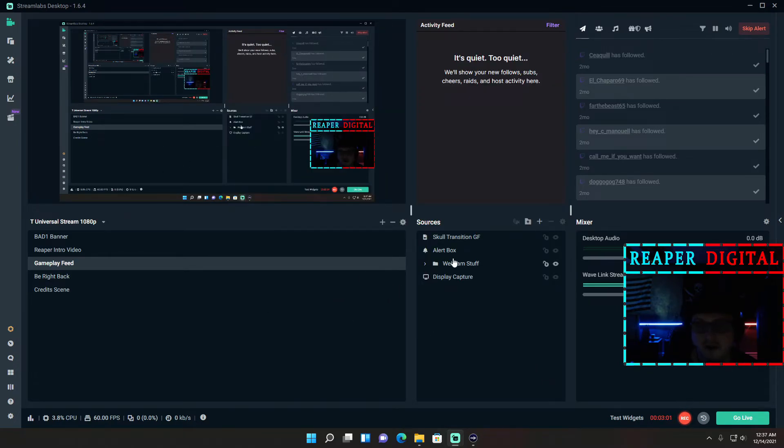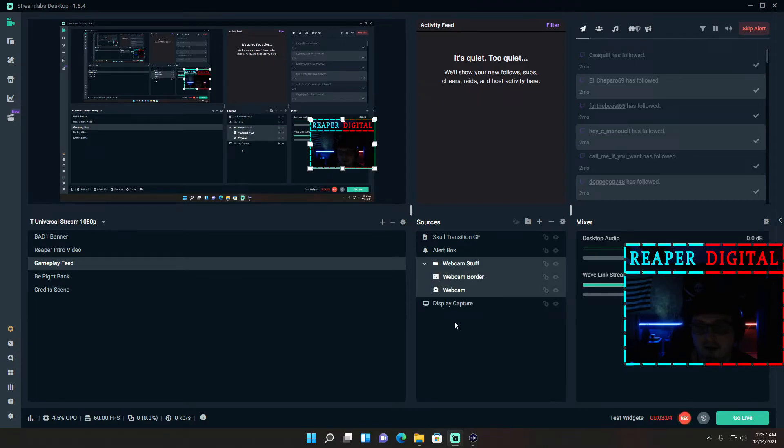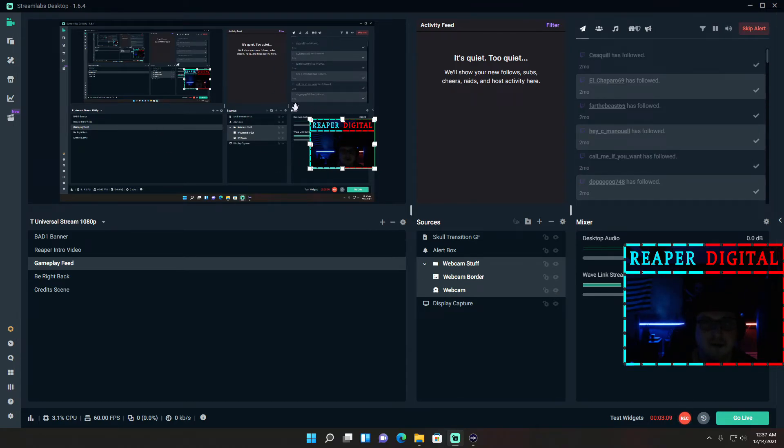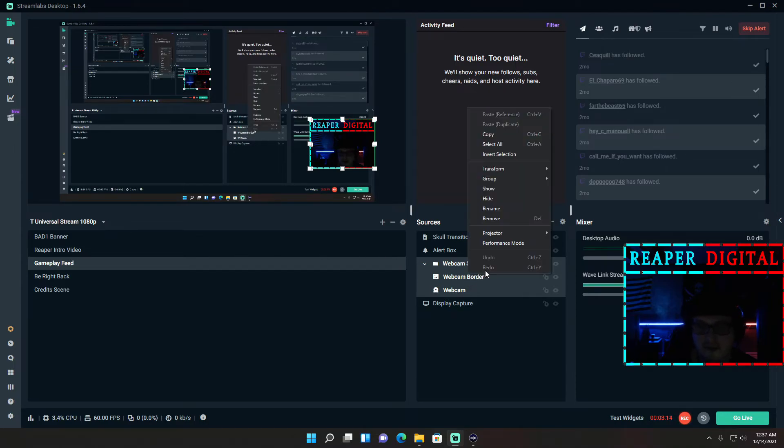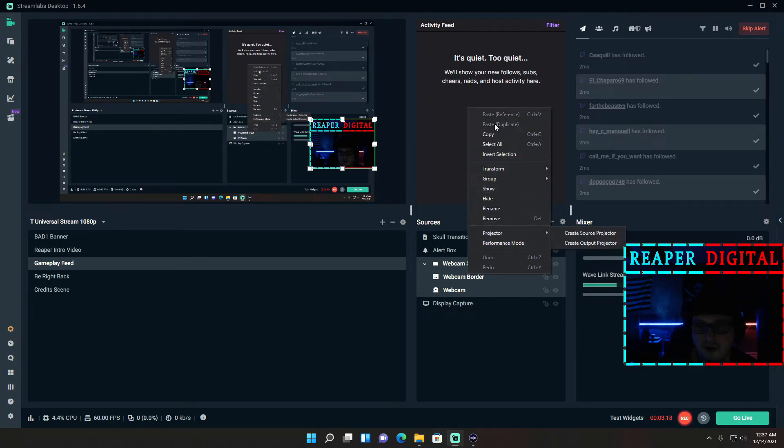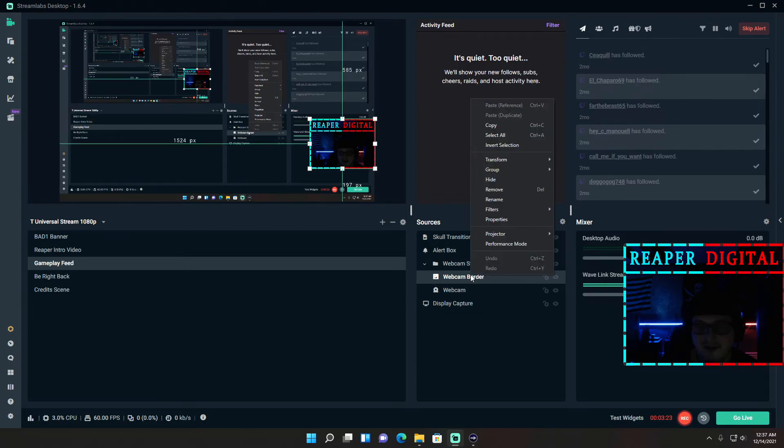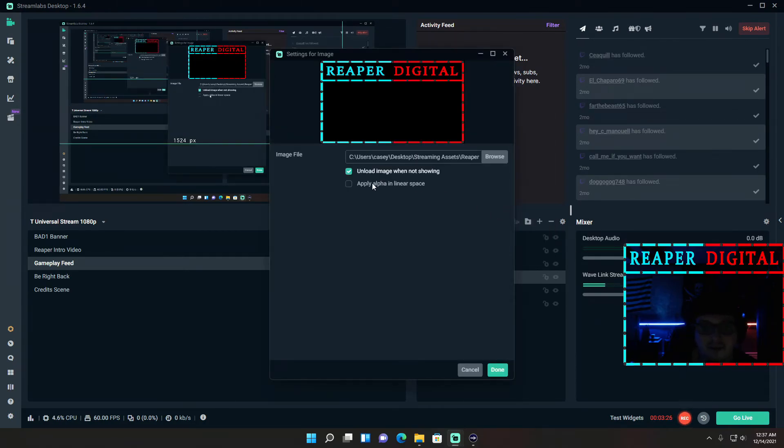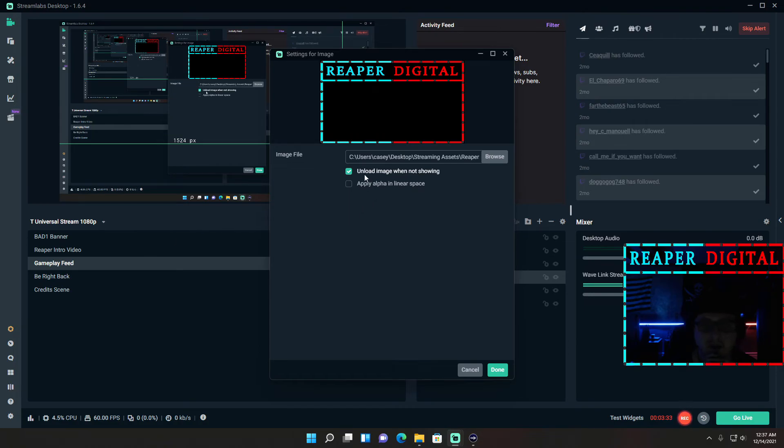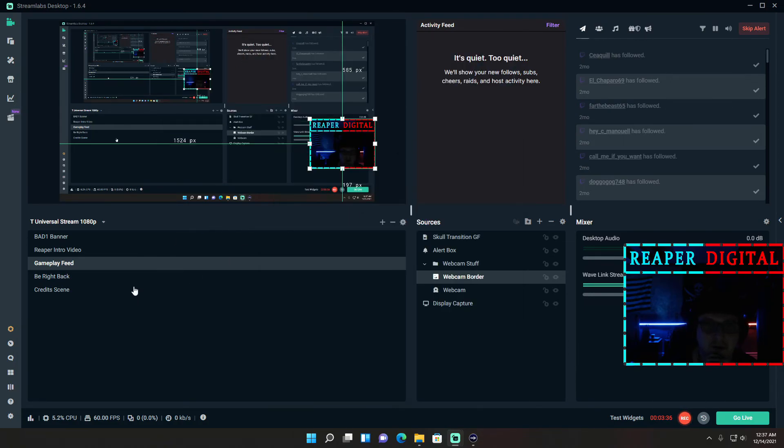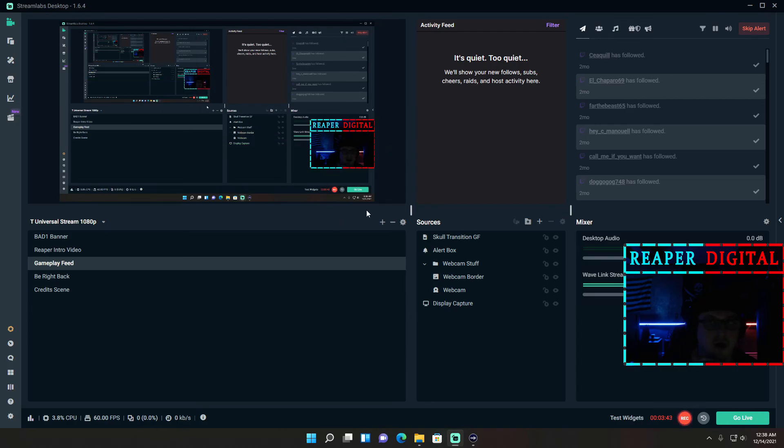Another tip I can give you real quick is say you have an image or a GIF or something like that that's always playing in the background that's moving and it's on a different scene. What you're going to want to do is go to the properties—I need to select it first—go to the properties and it says 'unload image when not showing.' So when you're not in this scene, gameplay feed is what I call mine, it won't load this image. That way when you're in a different scene, the renderer isn't rendering an image that isn't on screen. It actually helps a lot when it comes to quality and clarity for your videos.